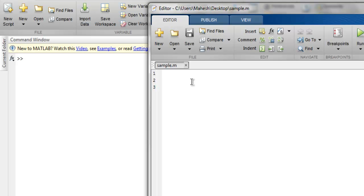Hi there, so in this video we're going to see a random number generator in MATLAB. We are going to take a look at three functions: first is rand function, then randn function, and then randi function.